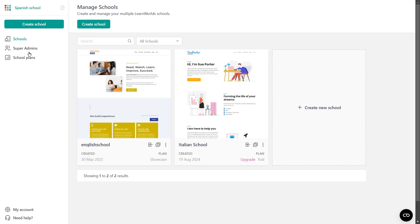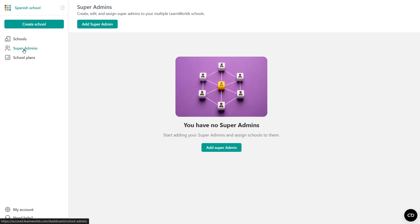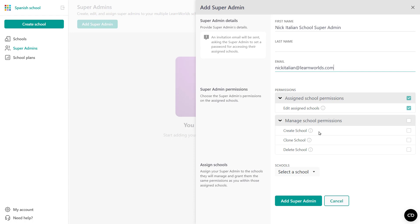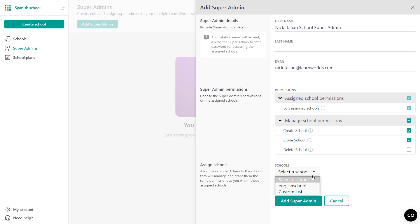So besides the schools menu, we also have the super admin option in here. And let's go ahead and create a super admin and also assign them to a school. So here are the permissions you can give this specific super admin. So for instance, here we got Nick. Will Nick be able to edit the schools assigned to him or not? And by default, you'll see that these are enabled. And then we have more school permissions. So will Nick be able to create brand new schools? Let's say that yes. Will he be able to clone? Sure. Will he be able to delete? Perhaps not. It's absolutely up to the organization owner. Now here we have all the schools in the list and you get to decide which school Nick is going to be assigned to.